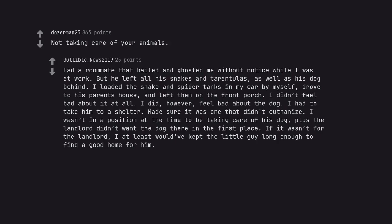I did, however, feel bad about the dog. I had to take him to a shelter. Made sure it was one that didn't euthanize. I wasn't in a position at the time to be taking care of his dog, plus the landlord didn't want the dog there in the first place. If it wasn't for the landlord, I at least would have kept the little guy long enough to find a good home for him.